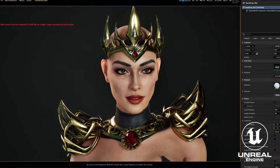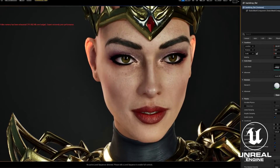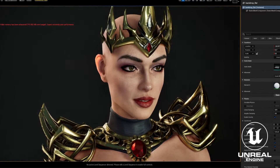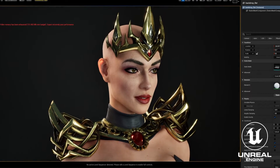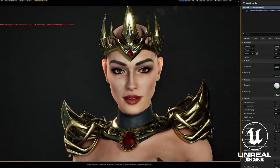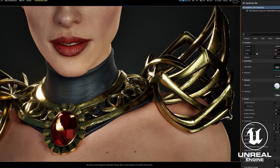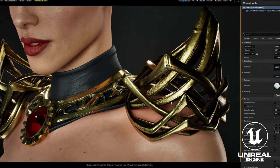The armor and the metal — all of that is just typically using standard roughness and metalness materials.